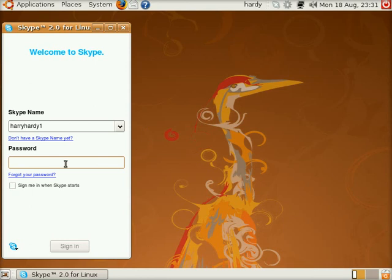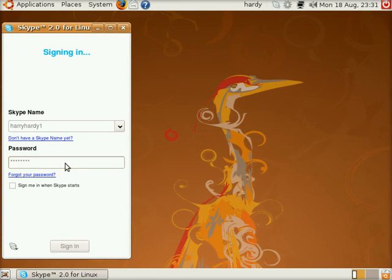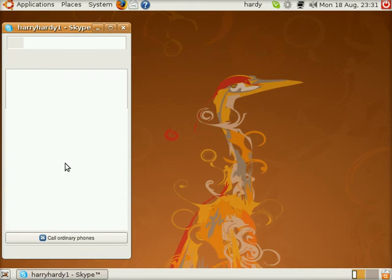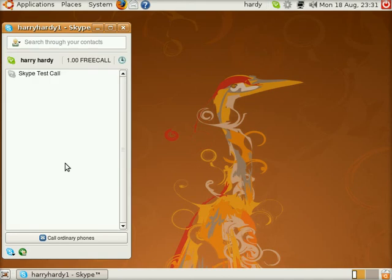I'm using them just for these tutorials. It's Hardy Heron. Or Harry Hardy 1 should I say. You pop in your password. Make sure you get the right one. And there we go. Skype is open for you.